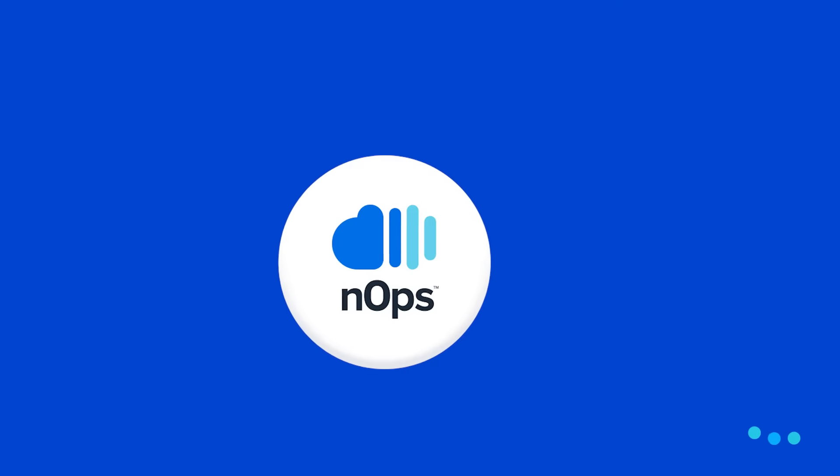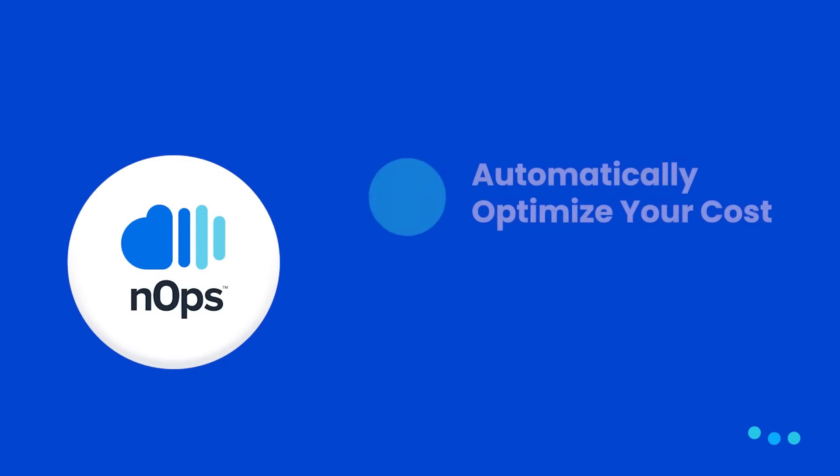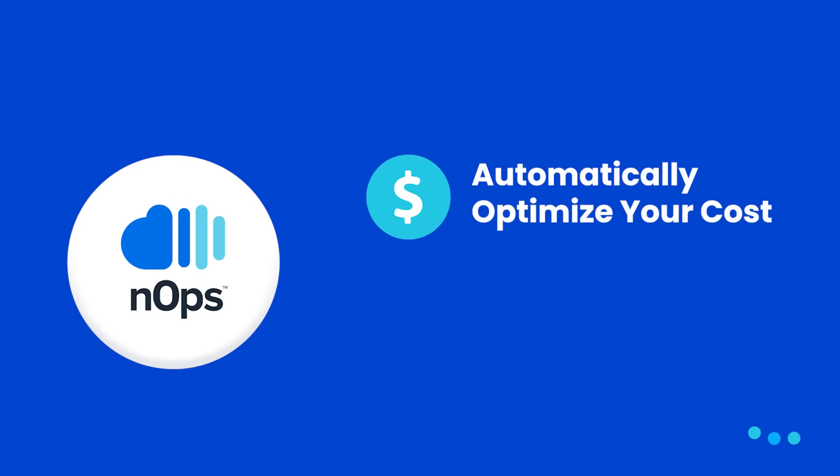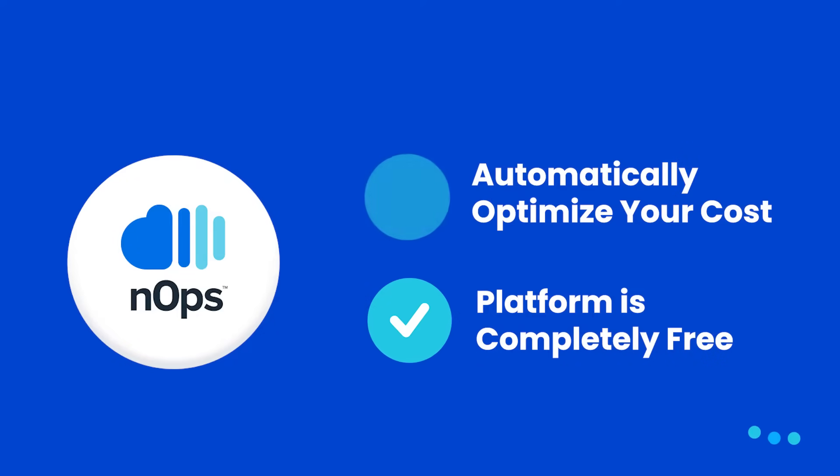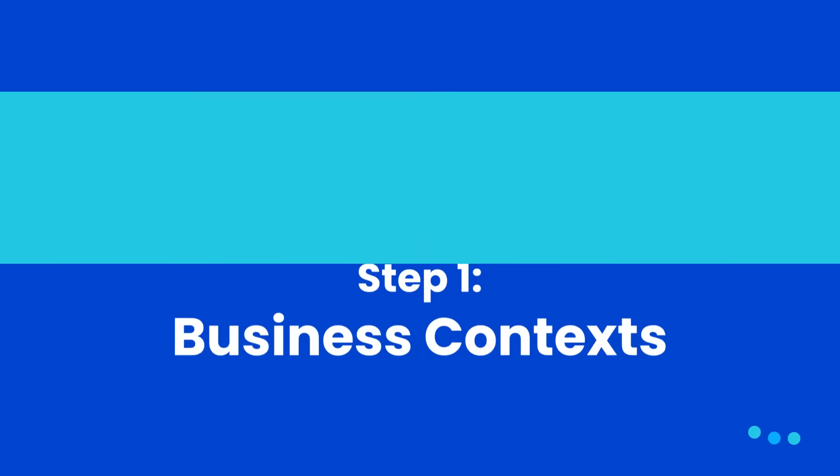We provide a solution that automatically optimizes your costs so you can focus on innovation. We have a unique pricing model - the platform is completely free. You only pay a percentage of the actualized savings. Here's how we do it.